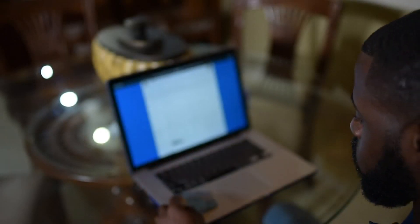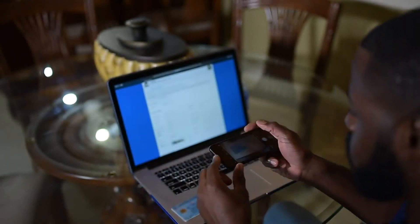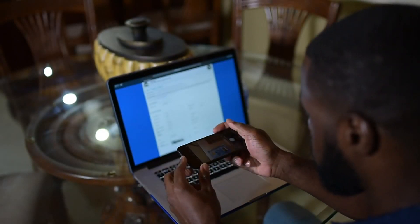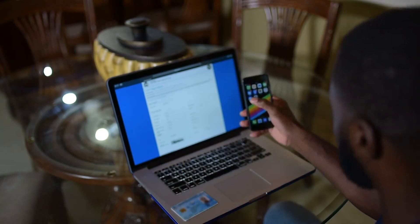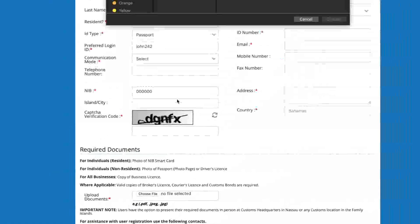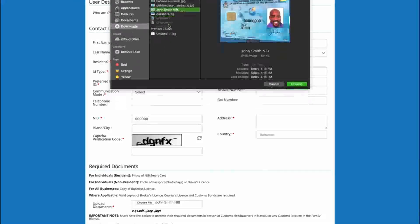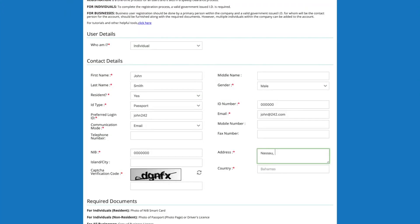Residents will also need to upload a photo of their NIB card in JPEG or PDF format. Save the image to your computer and upload. Non-residents can upload their passport or driver's license.